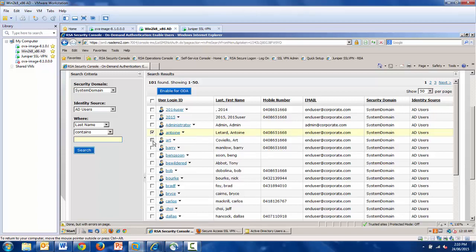All three of these exist in the backend Active Directory that I'm running, but other identity sources are possible. Simply select your users all at once and click Enable for ODA.